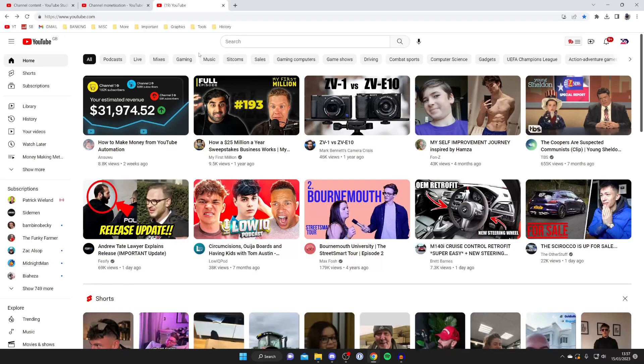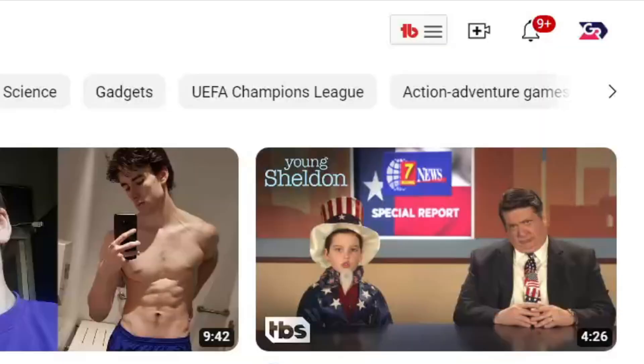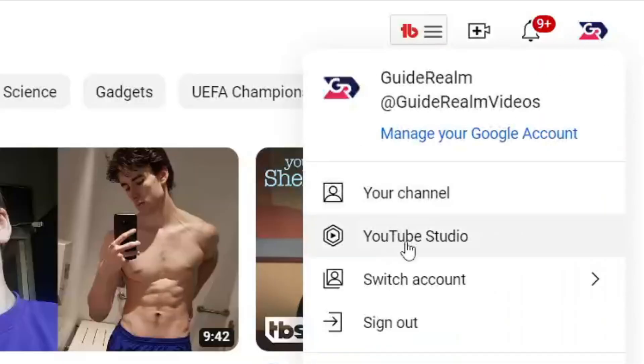And so now what we need to do is go to our YouTube studio. So go to the top right and tap on your profile picture and then tap on YouTube studio.